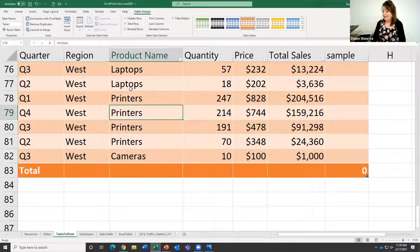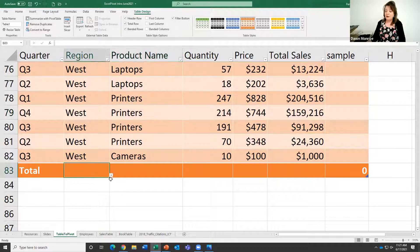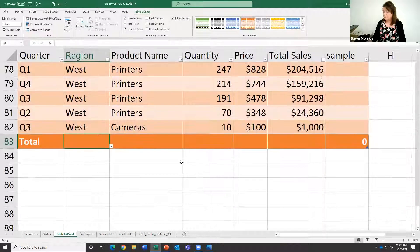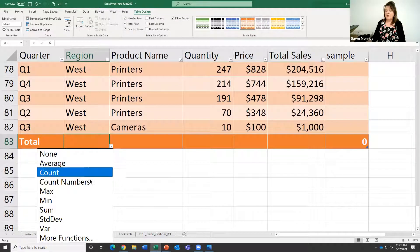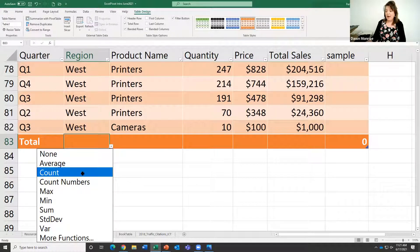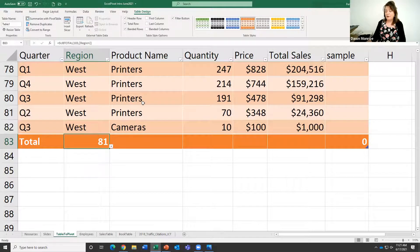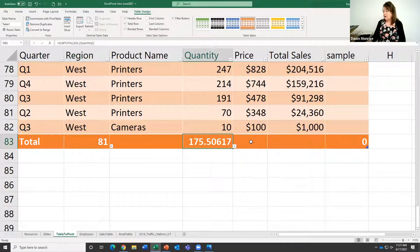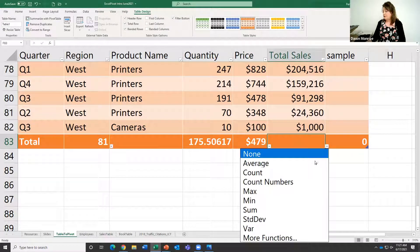When you turn on the total row, you can come down here and click, and it gives us a little dropdown of our favorite math functions. So if I want to get a count of how many rows I've got, an average quantity, an average price, and then a sum of total sales.